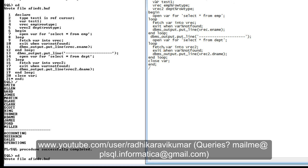So this covers the basics of ref cursors. There are different types of ref cursors — strong ref cursor and weak ref cursor — which we will discuss in the next tutorial. I hope you've understood the basic concept of ref cursor. Please practice this, and if you have any queries let me know. Thank you very much for watching — please like, share, and keep supporting my videos.